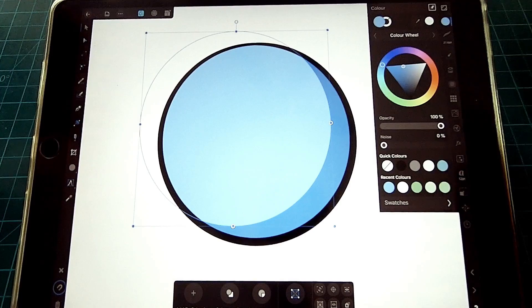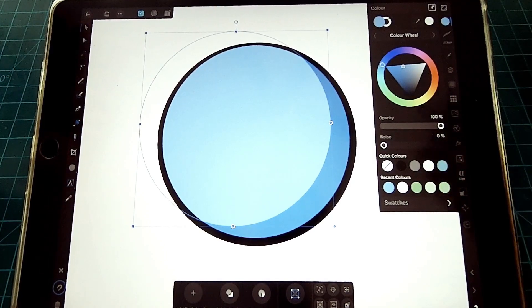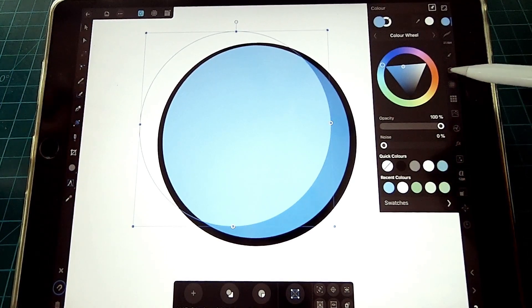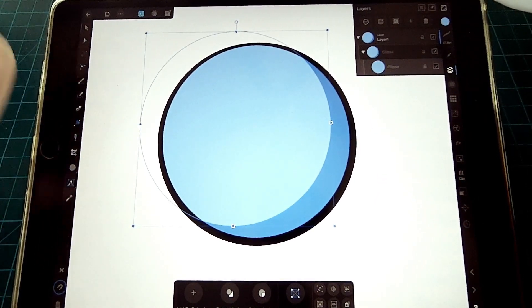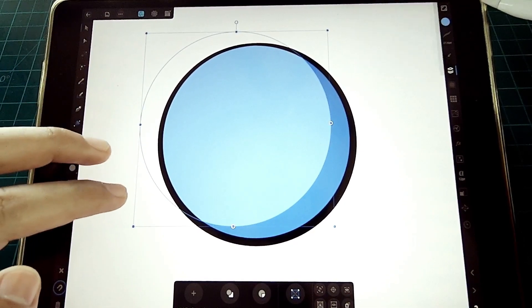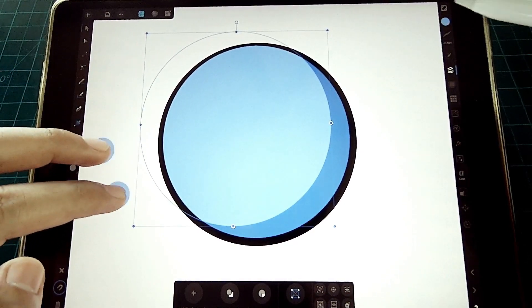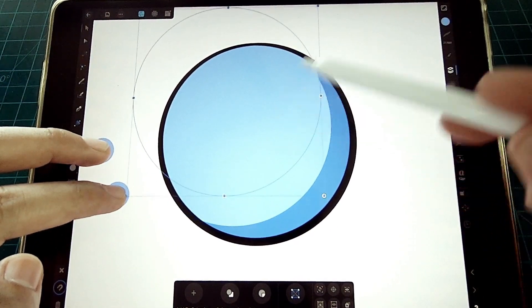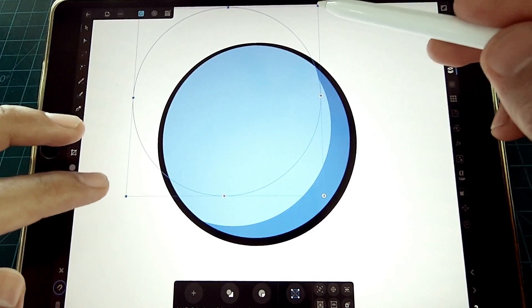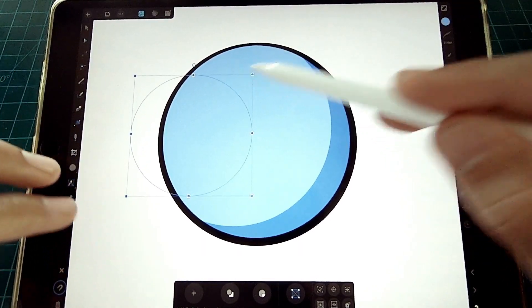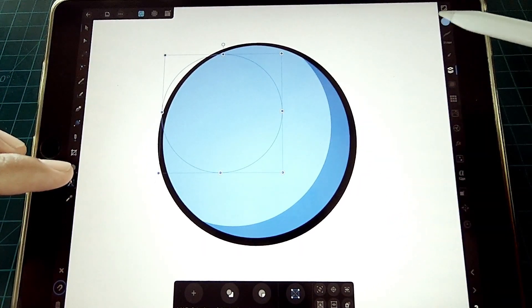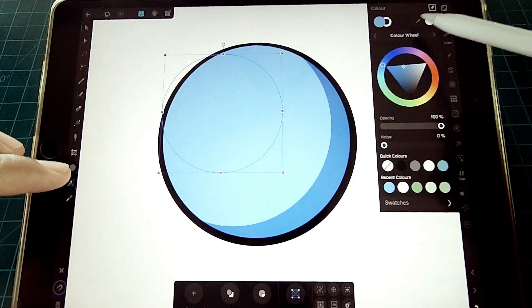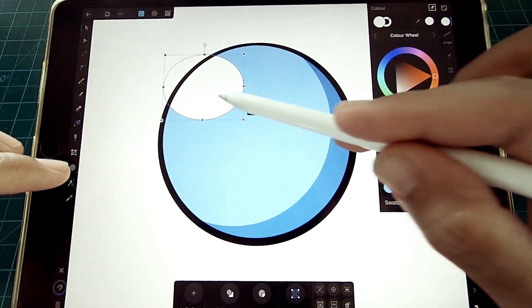Tap and hold two fingers to duplicate the light circle. We are now going to add white objects to represent our highlights. This also provides accent to our drawing.